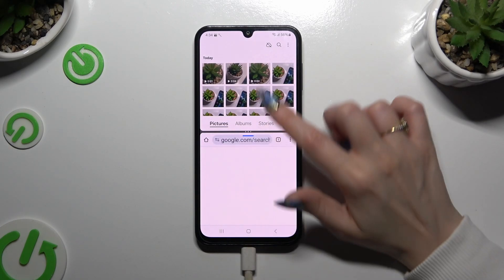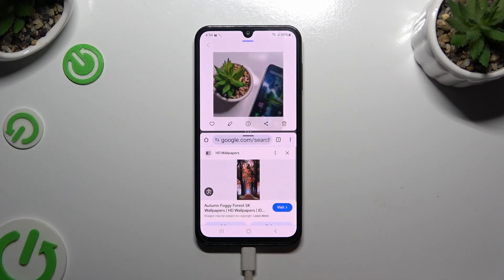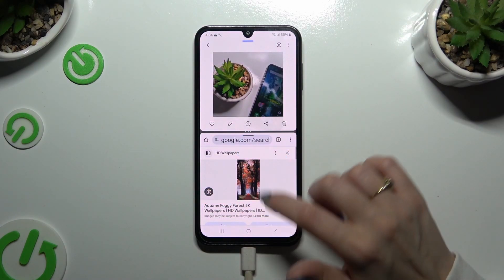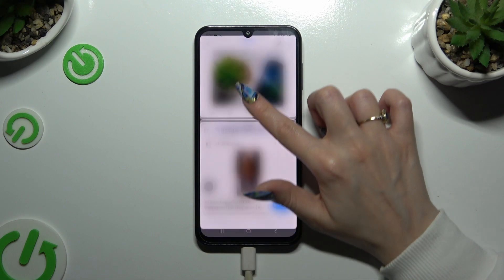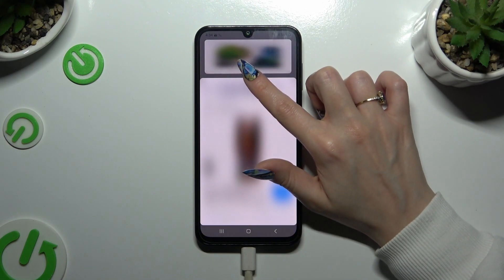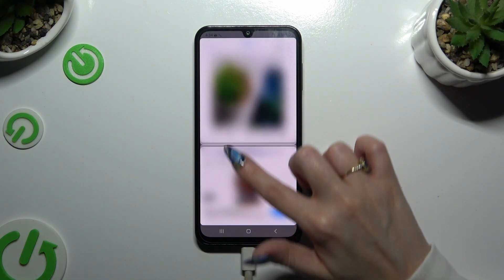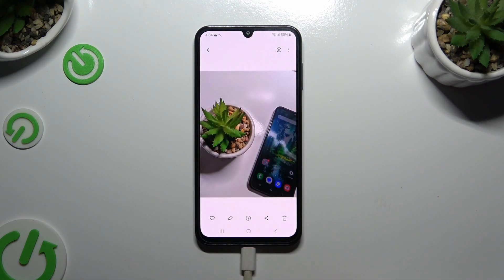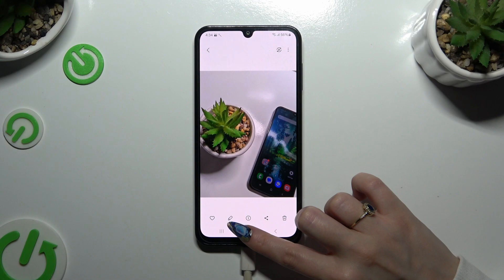If you want to go back from this mode, drag one of your apps all the way up or all the way down, and click on the home button.